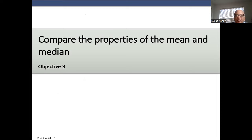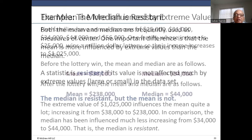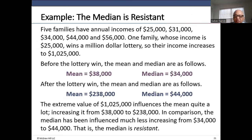Both mean and median are frequently used as measures of center. One important difference is that the mean is more influenced by extreme values than the median. A statistic is resistant if its value is not much affected by extreme values, large or small, in the data set. The median is resistant, but the mean is not.